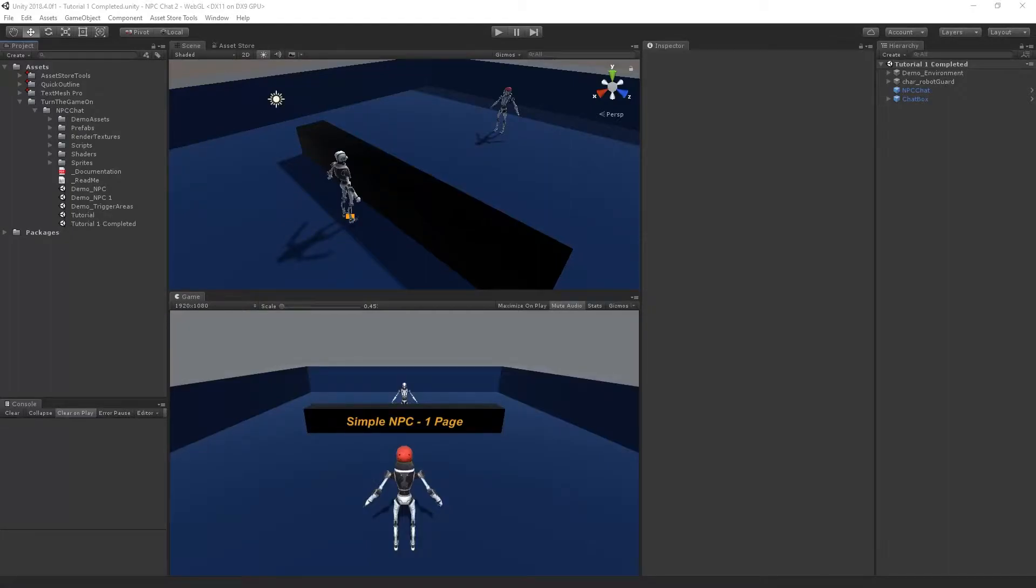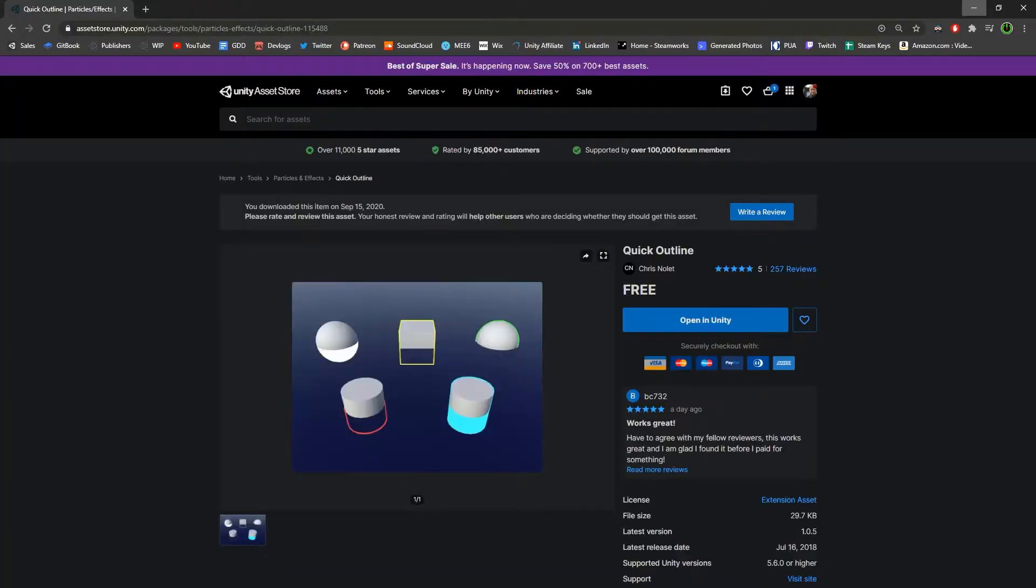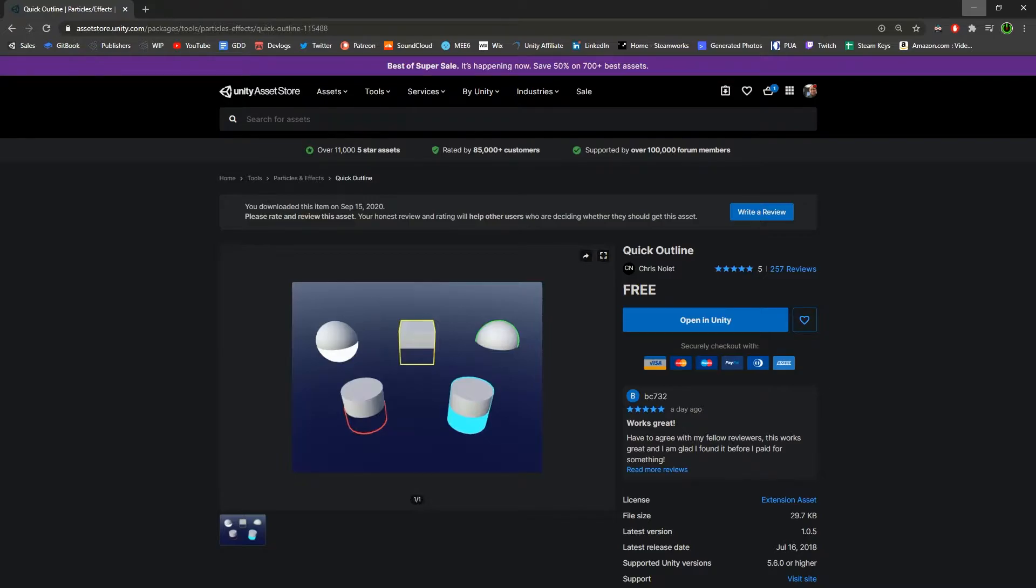Hi, this is an integration tutorial for NPCChat version 2.0.3. In this video I'll show you how to set up the Quick Outline integration, which will provide five different outline effects that can be used when the mouse is over the NPC object. Let's go ahead and set it up.